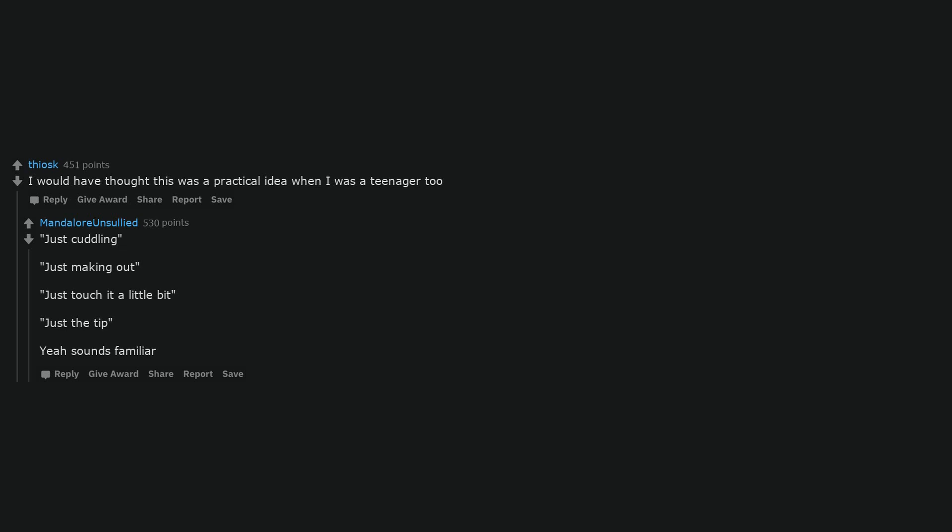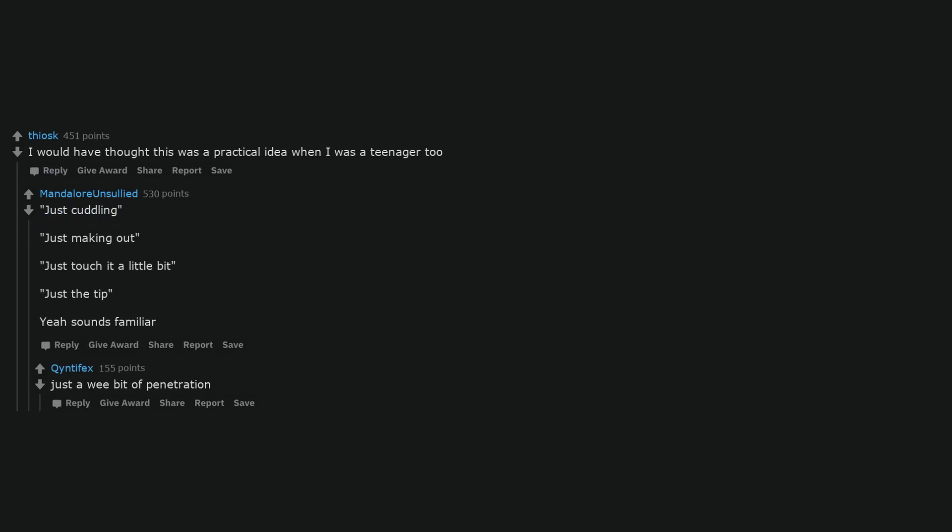I would have thought this was a practical idea when I was a teenager too. Just cuddling, just making out, just touch it a little bit, just the tip. Sounds familiar. Just a wee bit of penetration.